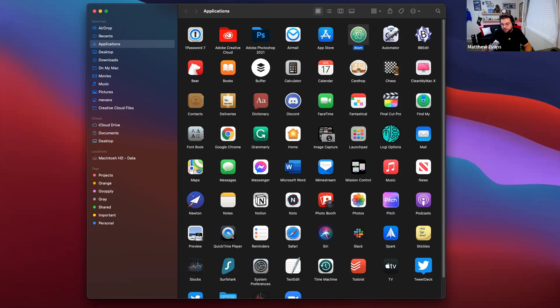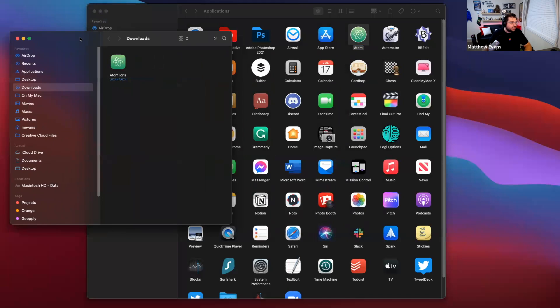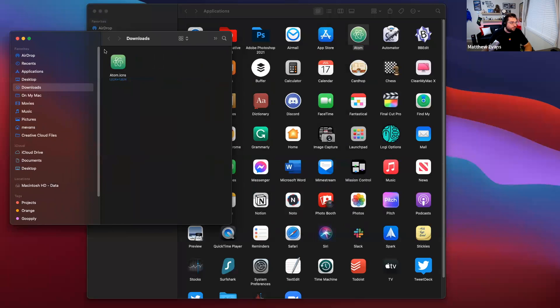I'm going to open up my downloads folder too. Here's my downloads folder. Here's the new icon itself. Let's see.